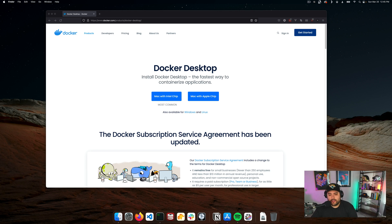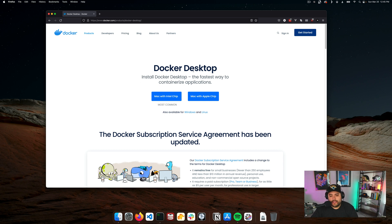Before we get started, let's make sure that we have Docker installed on our local machine. Let's go to docker.com/products/docker-desktop. This will have where you can download the Docker client for your local machine — that's what we'll be running this crash course on. So if you don't have it, download this, install it, and then you'll be ready to go.